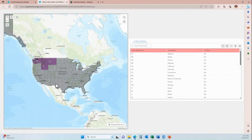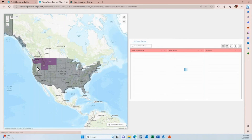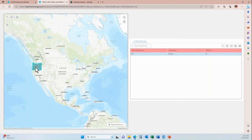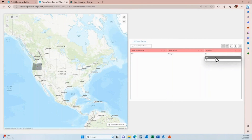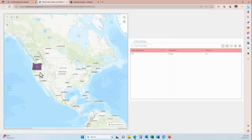Next, I'll click on Oregon in the map, because Oregon is also a state we've visited this year. When I click it in the map, it selects in the map and filters down in the table. I double-click into the field, change it to 'Yes,' and it changes to purple.